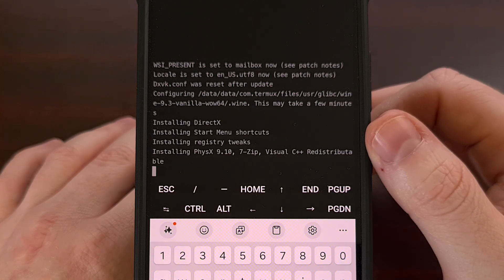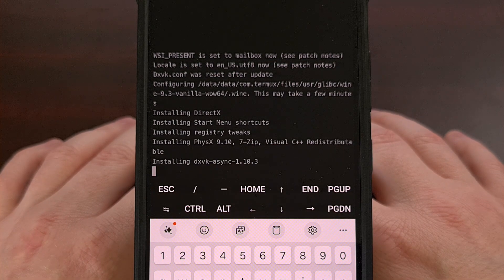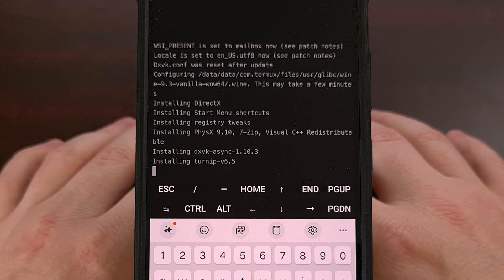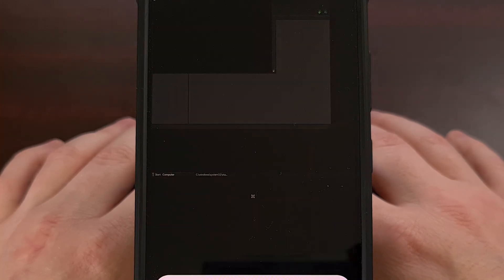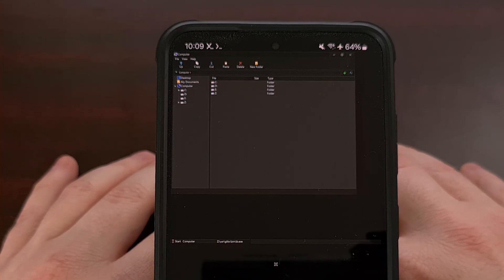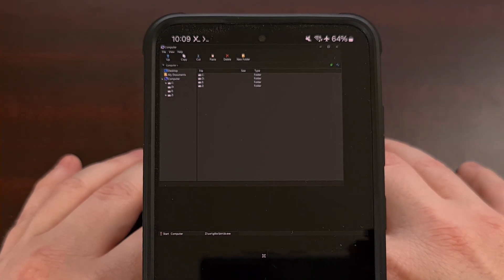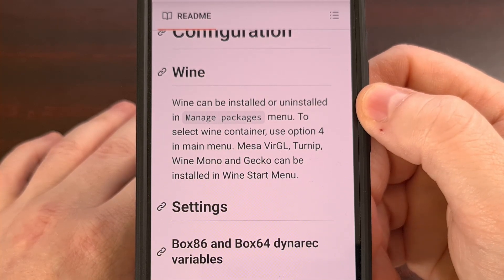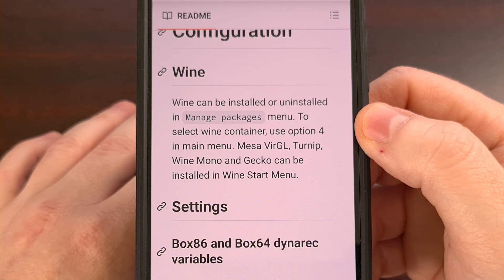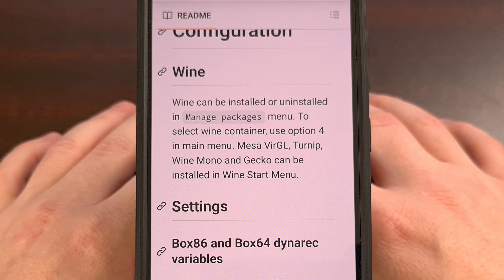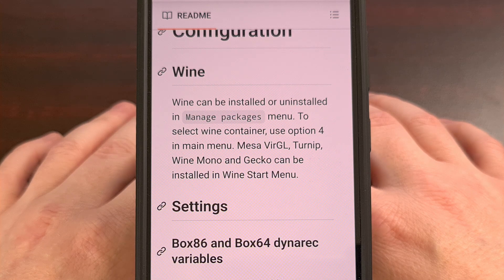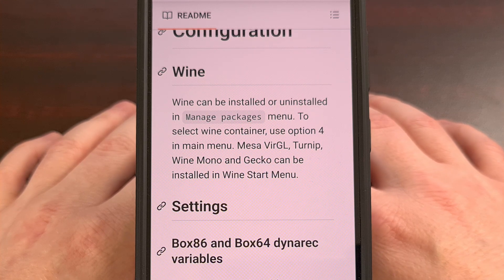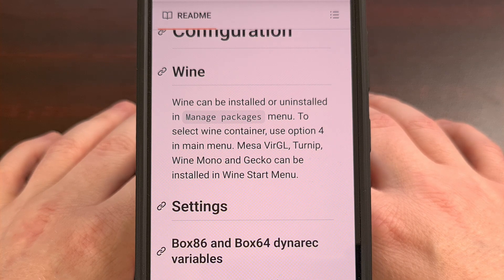The amount of time this installation takes will depend on how fast your smartphone or tablet is, but we just want to wait and let it install everything without interrupting it. And now we have Mobox up and running on our Android device. We can choose to install Wine through the Manage Packages menu, and we can select a Wine container via option 4 of the main menu. From the Wine start menu, we have the ability to install Mesa Virgil, Turnip, Wine Mono, and Gecko — depending on what you need to emulate your favorite PC games.